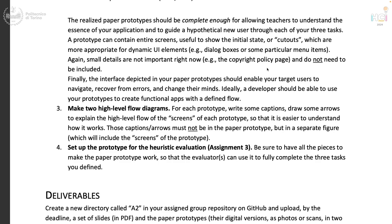After making the two prototypes, the assignment asks you for two high-level flow diagrams — basically one flow diagram per prototype. Essentially, this page of the paper prototype leads to this other page of the paper prototype, something similar to the navigation map we saw before. This is separate from the paper prototype itself: you will have the paper prototypes and then diagrams representing the flow between the pages.